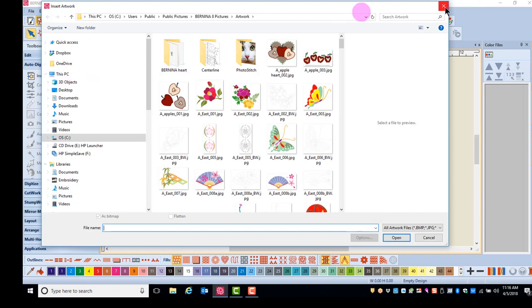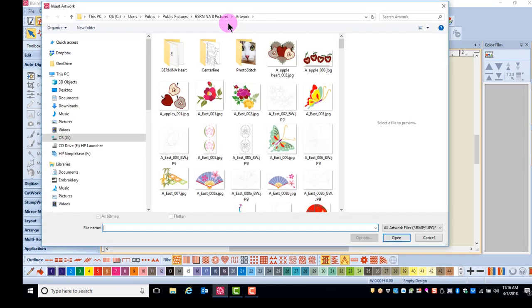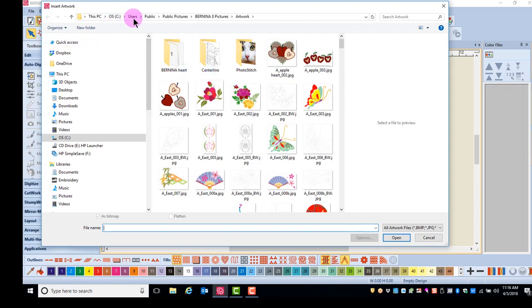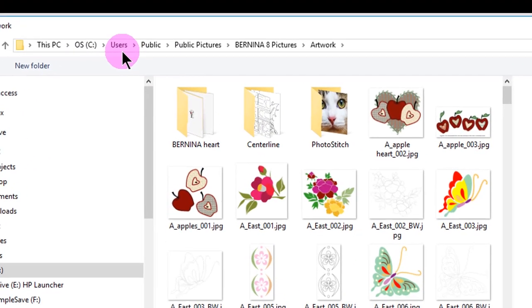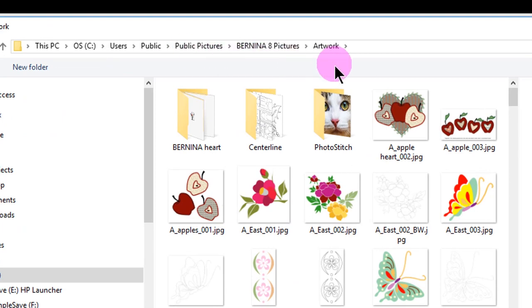You may also use the Insert Artwork icon in the general toolbar. Simply navigate to the location of the saved file. Built-in artwork is found in C, Users, Public, Public Pictures, Bernina 8 Pictures, and Artwork.